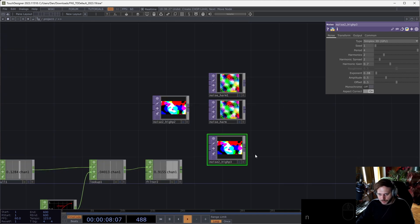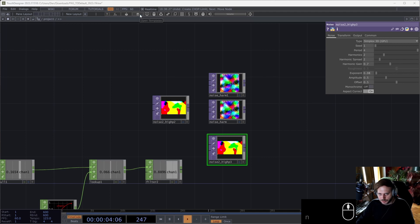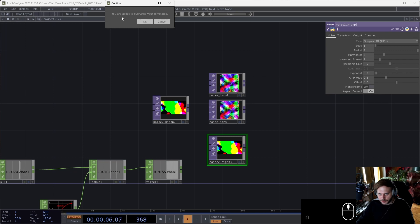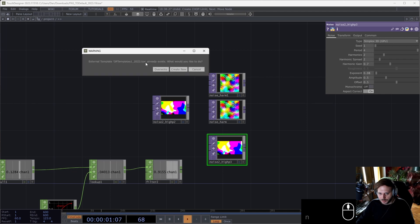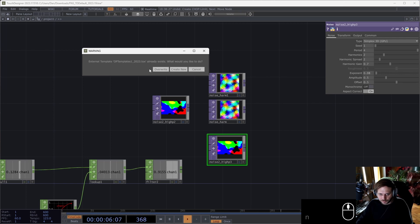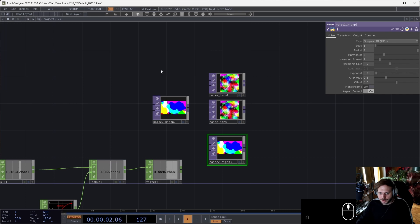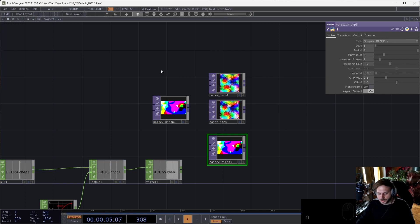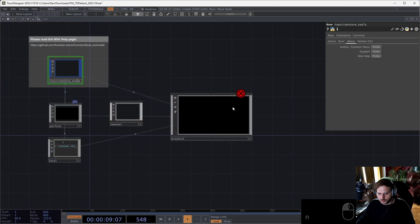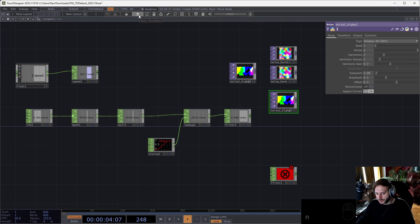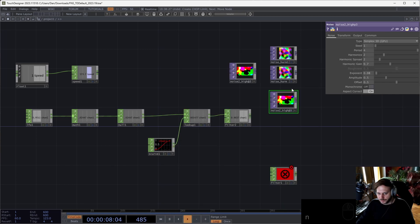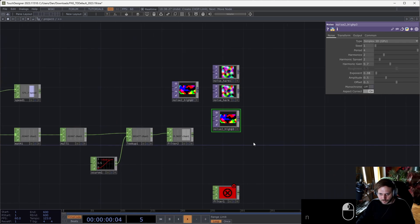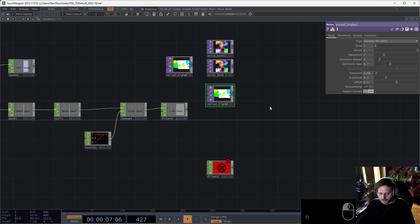What's cool now is if I want to save this, then I just need to middle-click on this operator templates. Now it says you are about to override your templates, okay. It also says that there's already an external template .tox that exists and I will override this. This means that all the projects that have FunctionStore Tools will now have this shared operator templates. So I open another project and the same templates that I saved will be available there, which I find to be super useful.